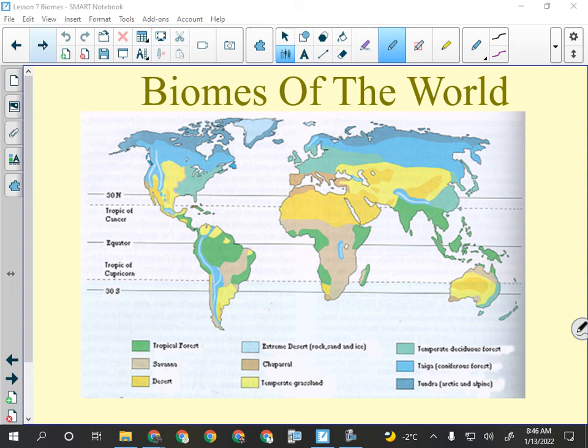The tropical rainforest cannot have distinct seasons like summer and winter — it has to be nice pretty much all year long. It also has to be quite wet with a lot of precipitation to support the thick, luxuriant vegetation. Obviously lots of South America like Colombia and Venezuela, some in Central America, Jamaica, Trinidad and Tobago.